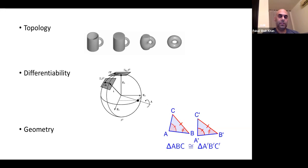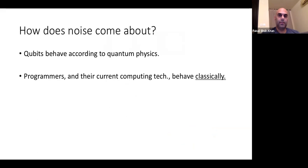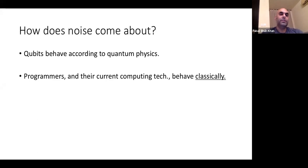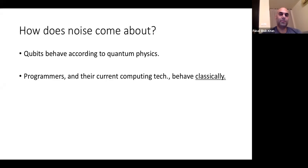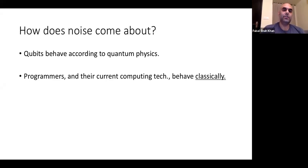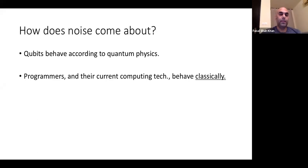These three points — topology, differentiable structure, and geometry — are relevant to our discussion. The question is how noise comes about, specifically in the context of quantum physics where a classical programmer tries to interact with a quantum system.